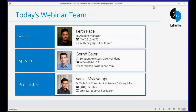Let me introduce the team. I'm your host, Keith Pagel, senior account manager at LaBella, responsible for a large portion of our customer base across the U.S. I'm joined by our speaker today, Farron Beyer, our senior solution architect, with many years of experience with LaBella solutions and product lineup, particularly with SAP and system refresh automation. Our presenter, Vomzi, is our senior technical consultant and service delivery manager, with a great deal of experience from pre-sales through implementation, handling many scenarios ranging in size and complexity. He'll be taking us through the demo portion today.